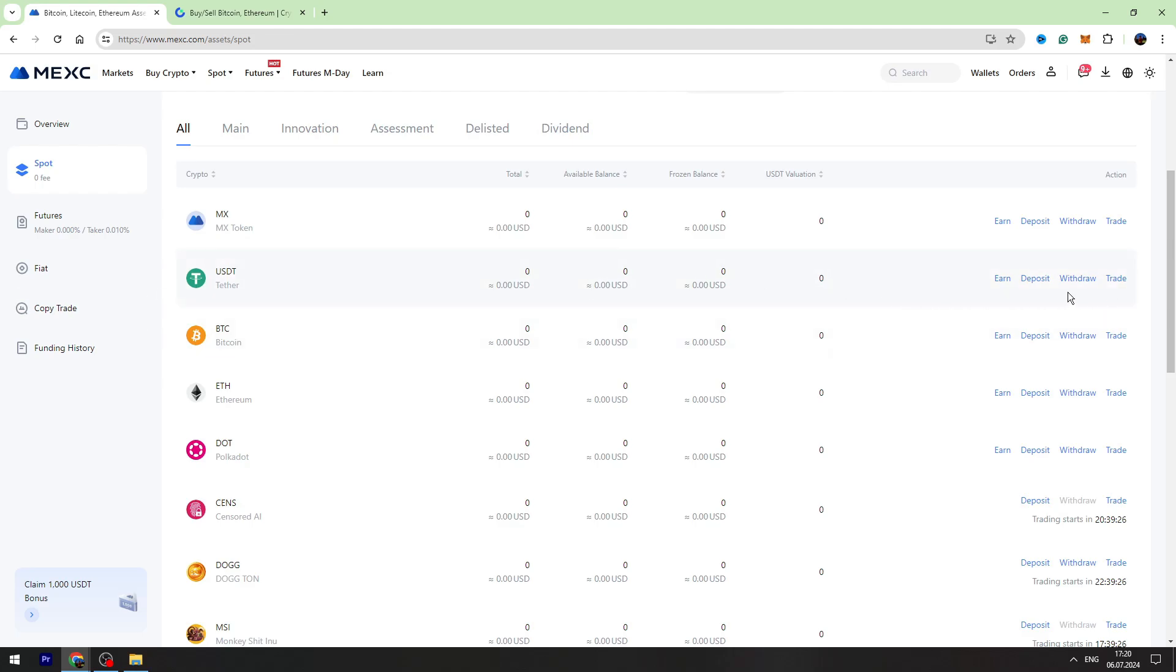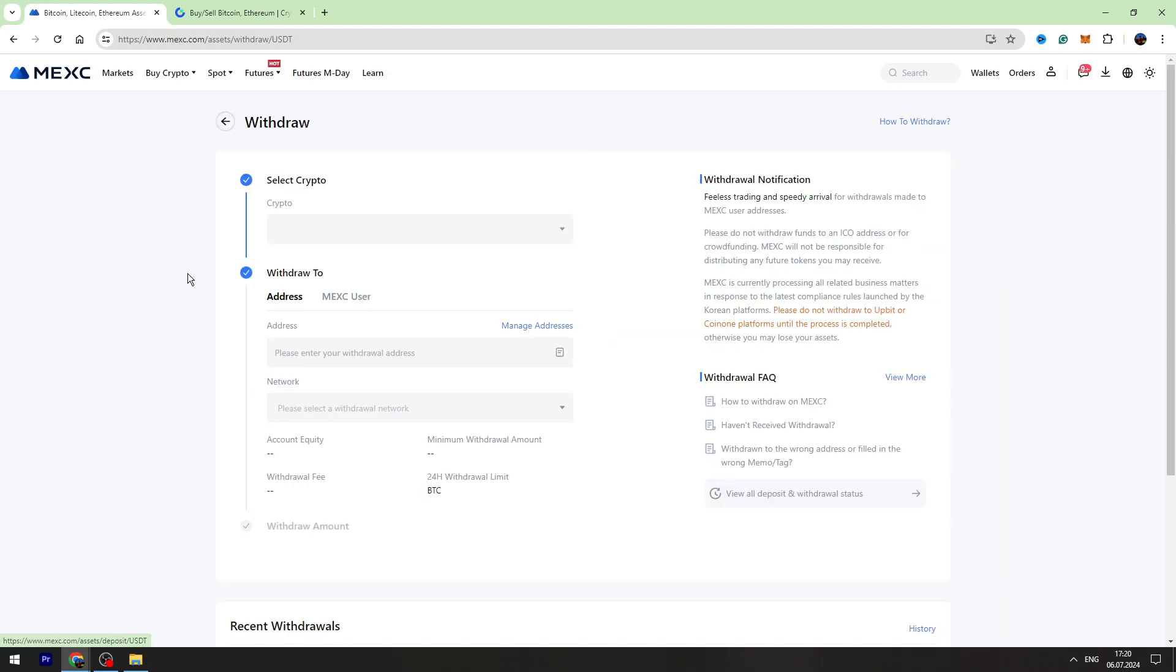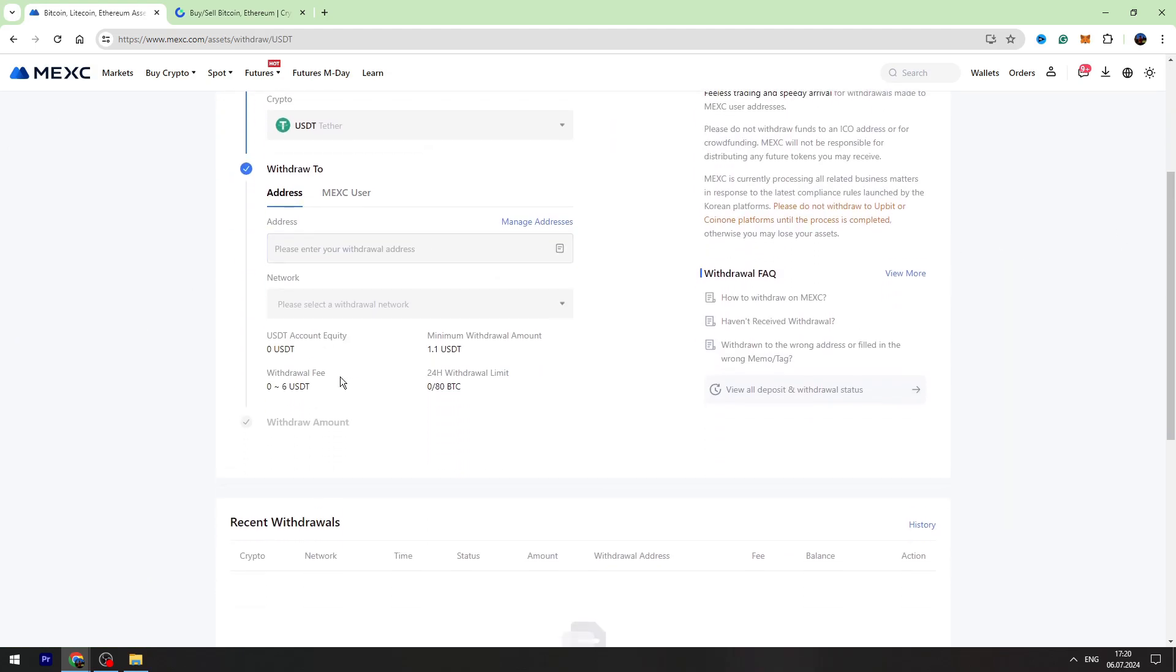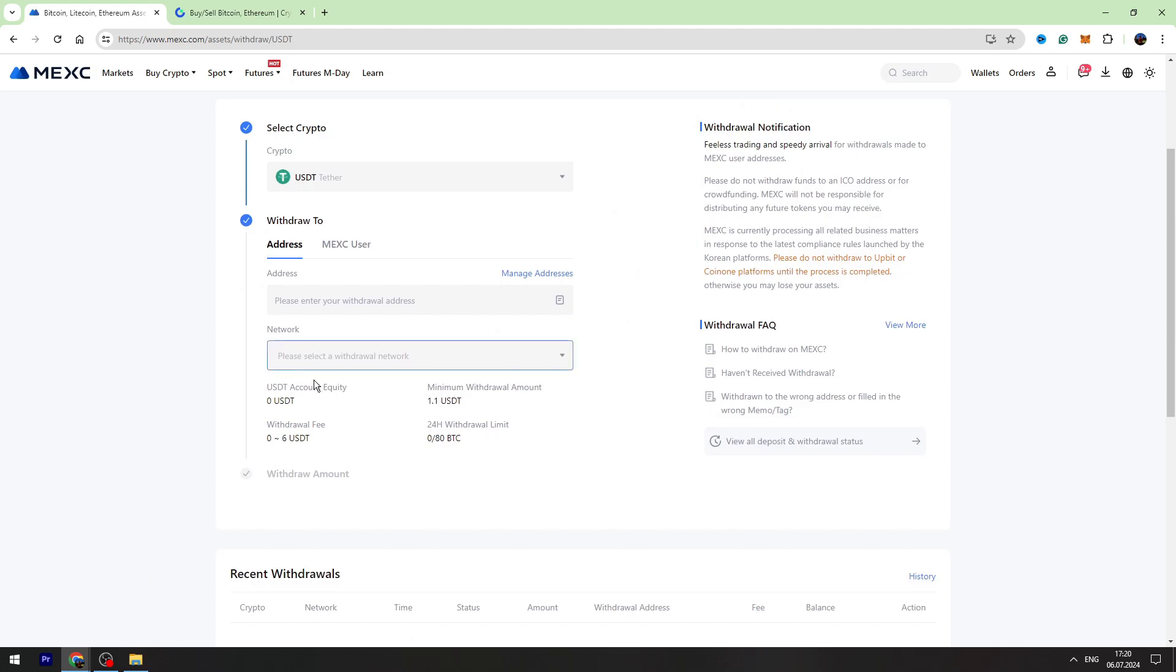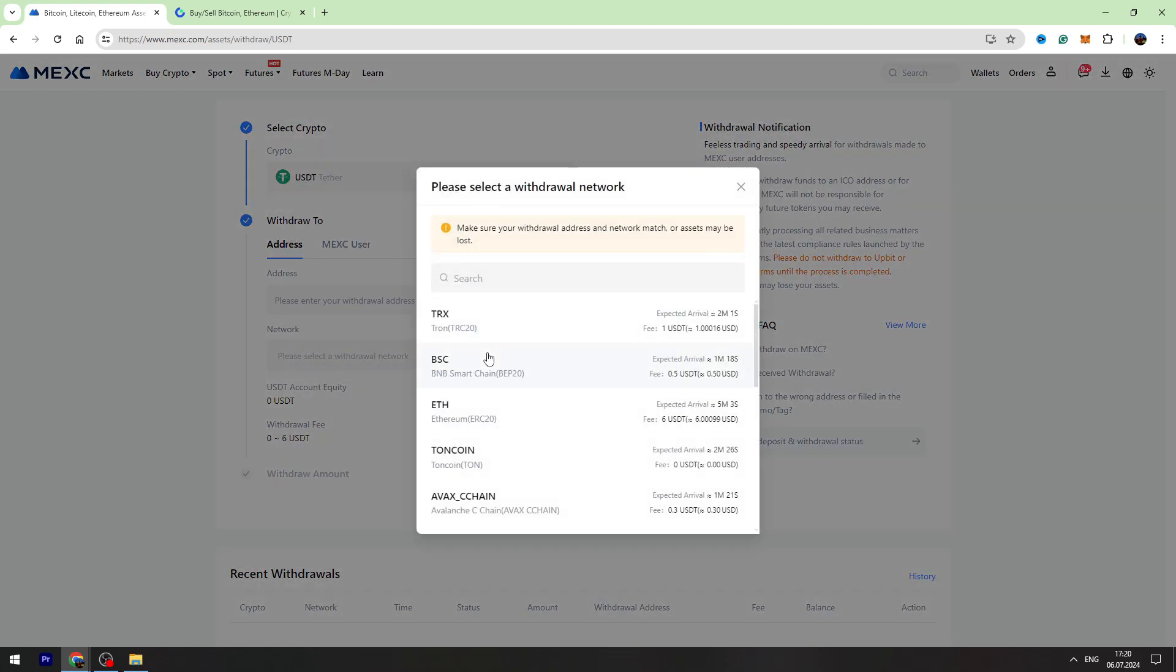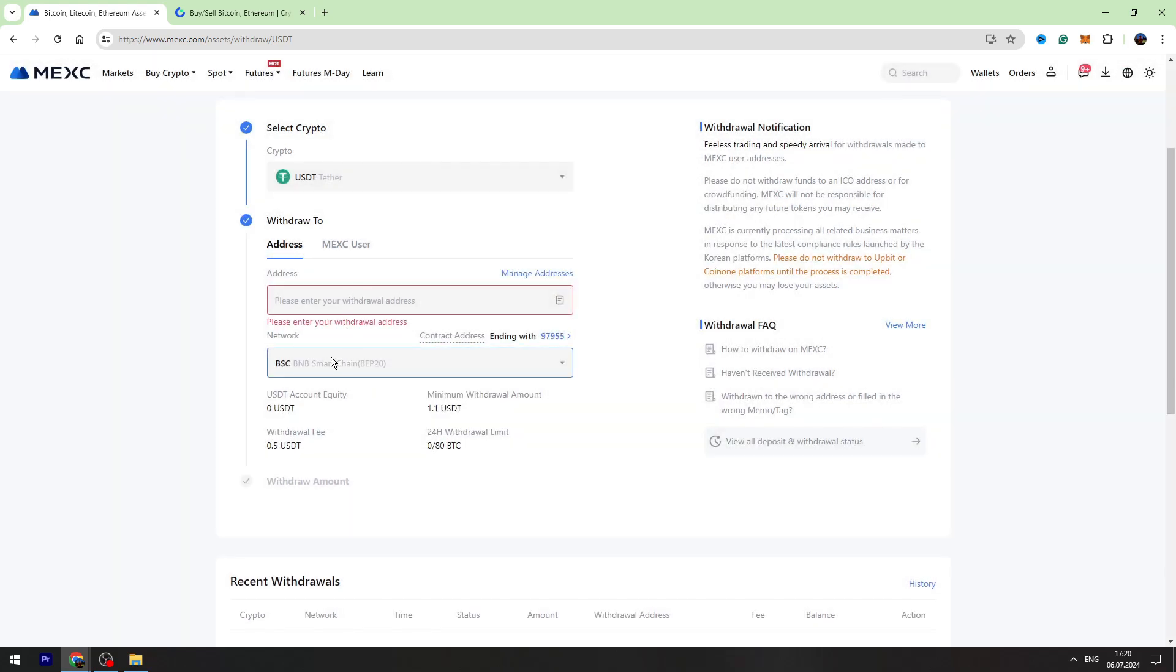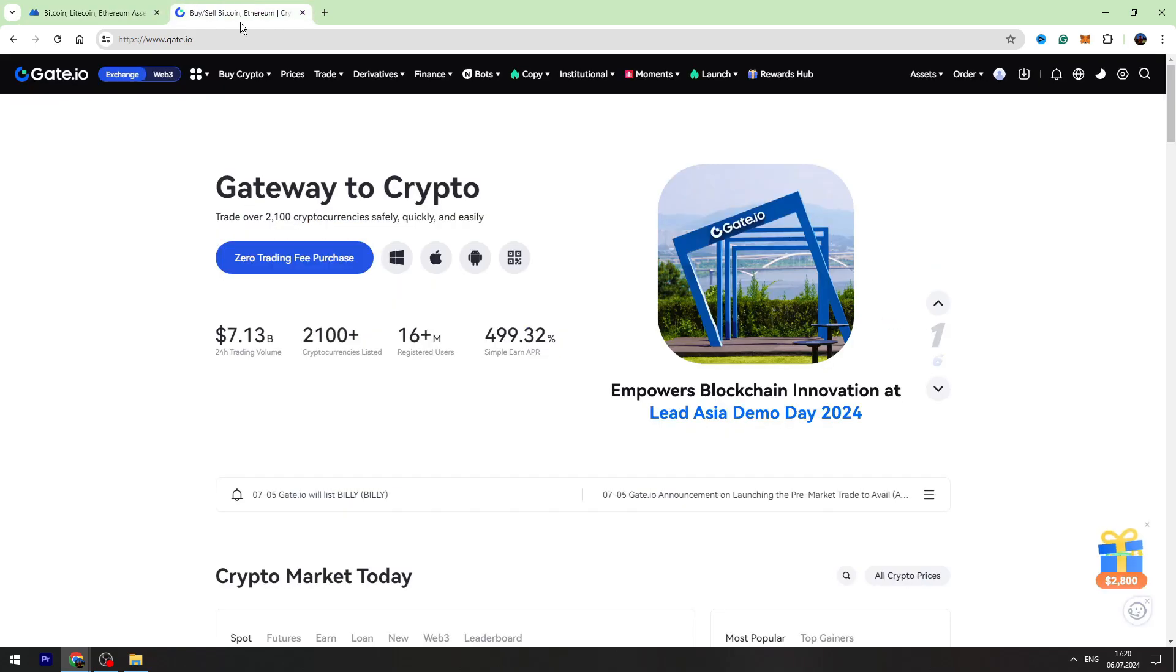On the right side, you need to click withdraw for USDT. Now we need to select the network. I suggest you use BEP20 network because it has the lowest fees, and now we need to find the wallet address on Gate.io.